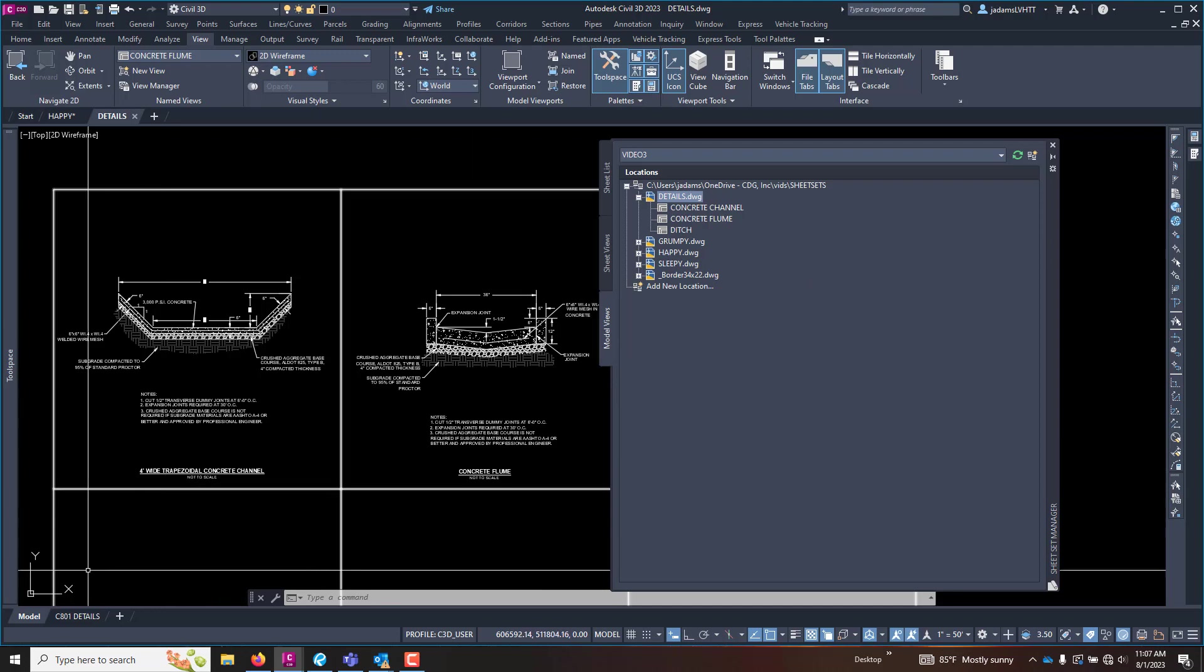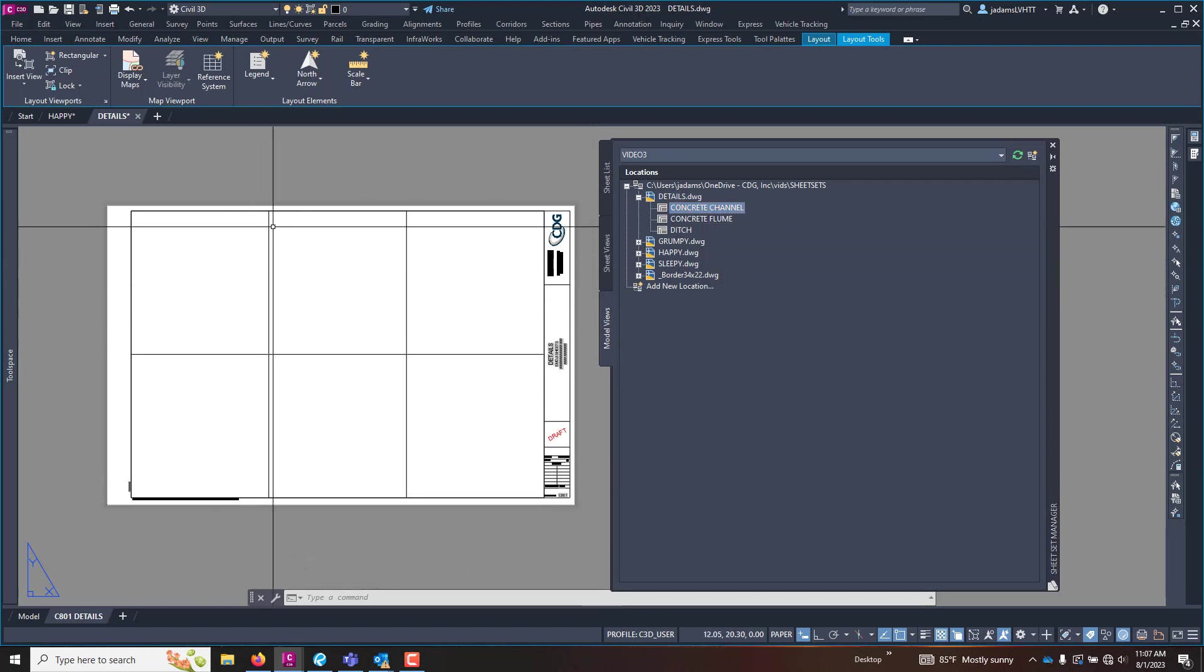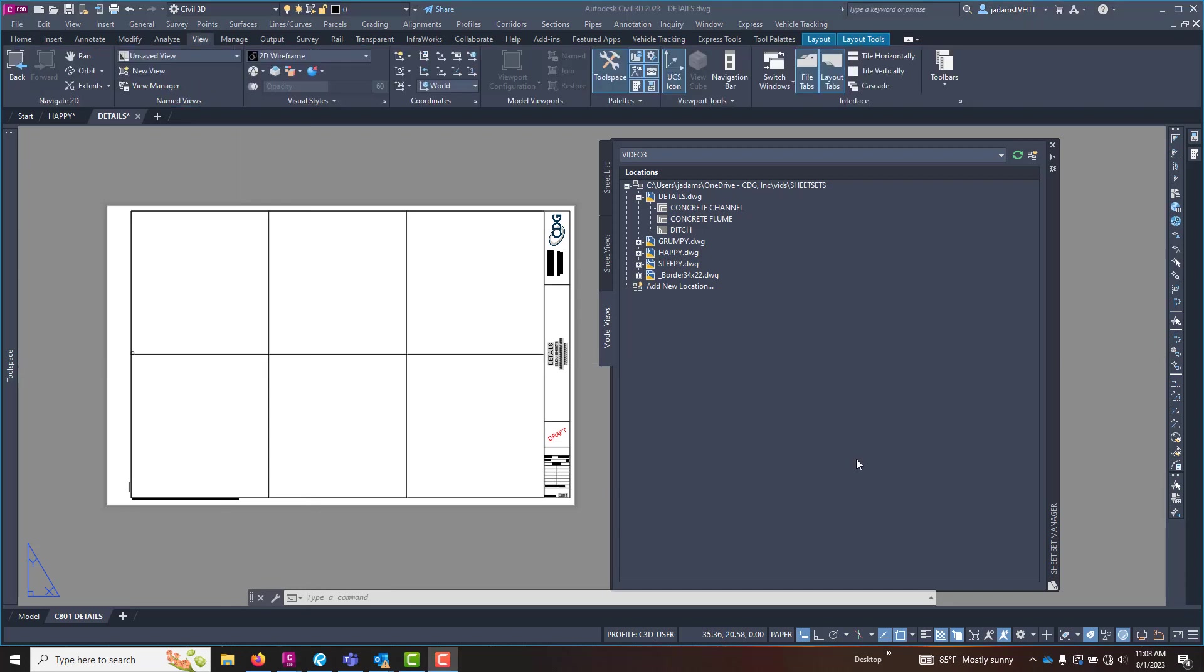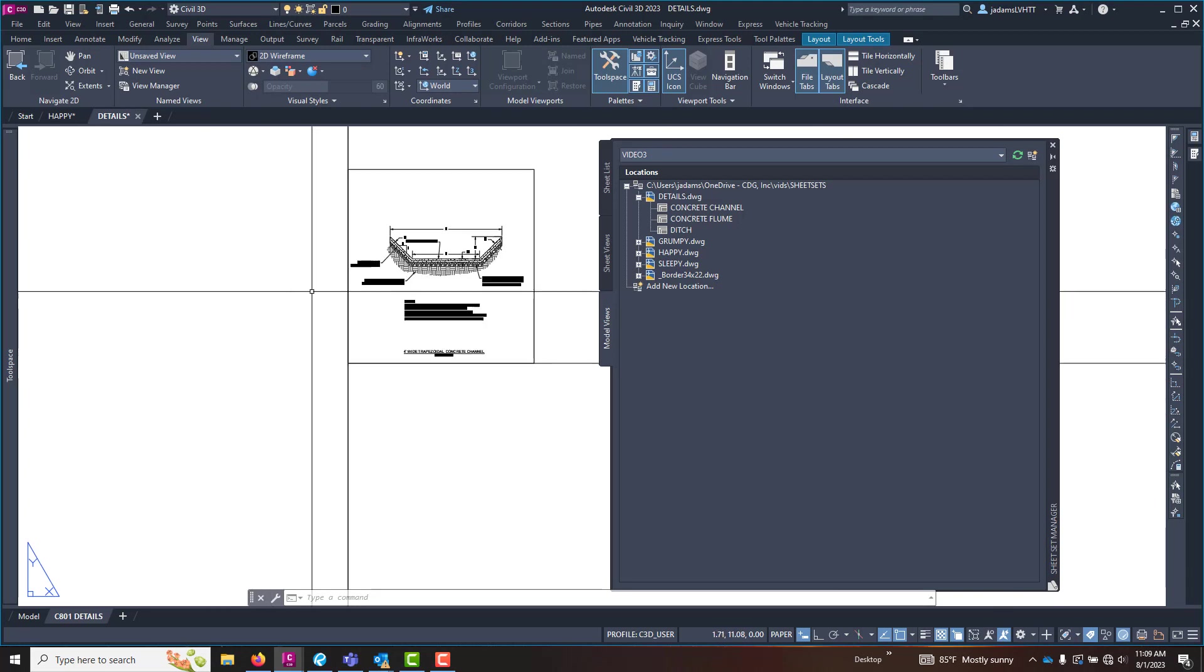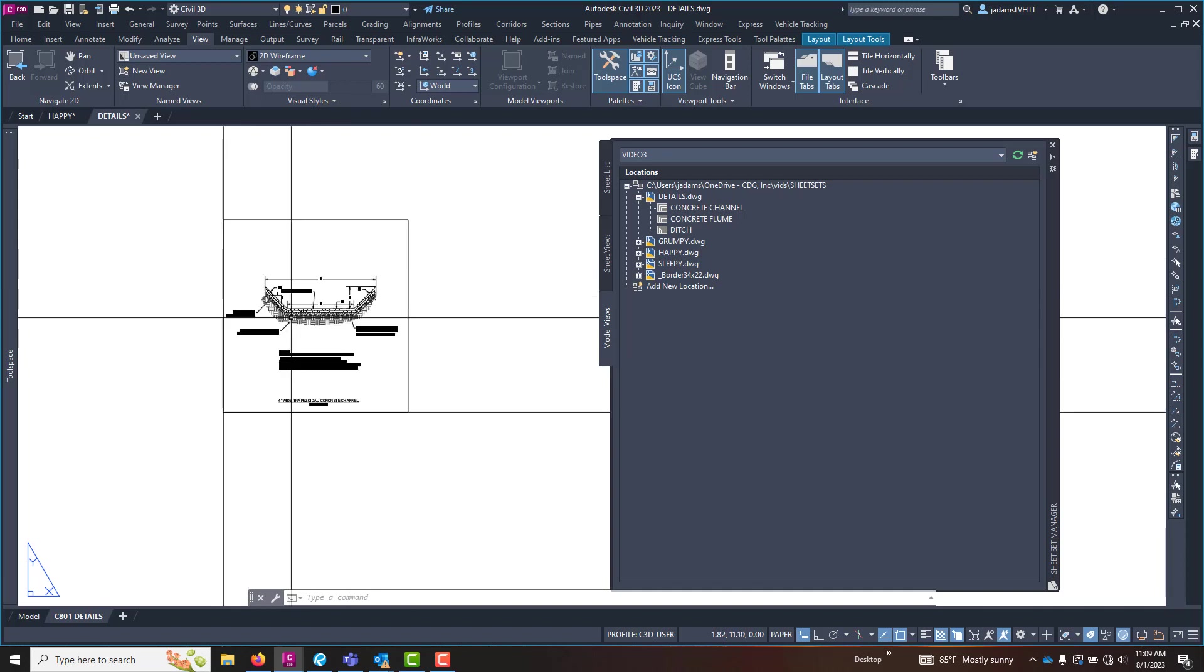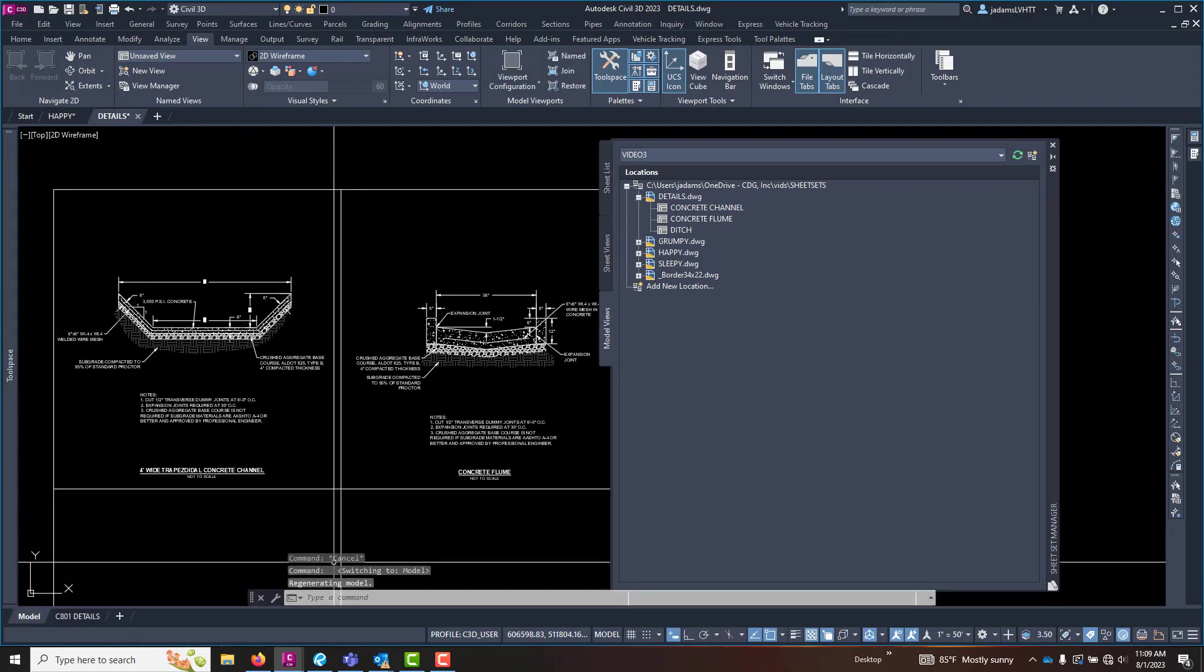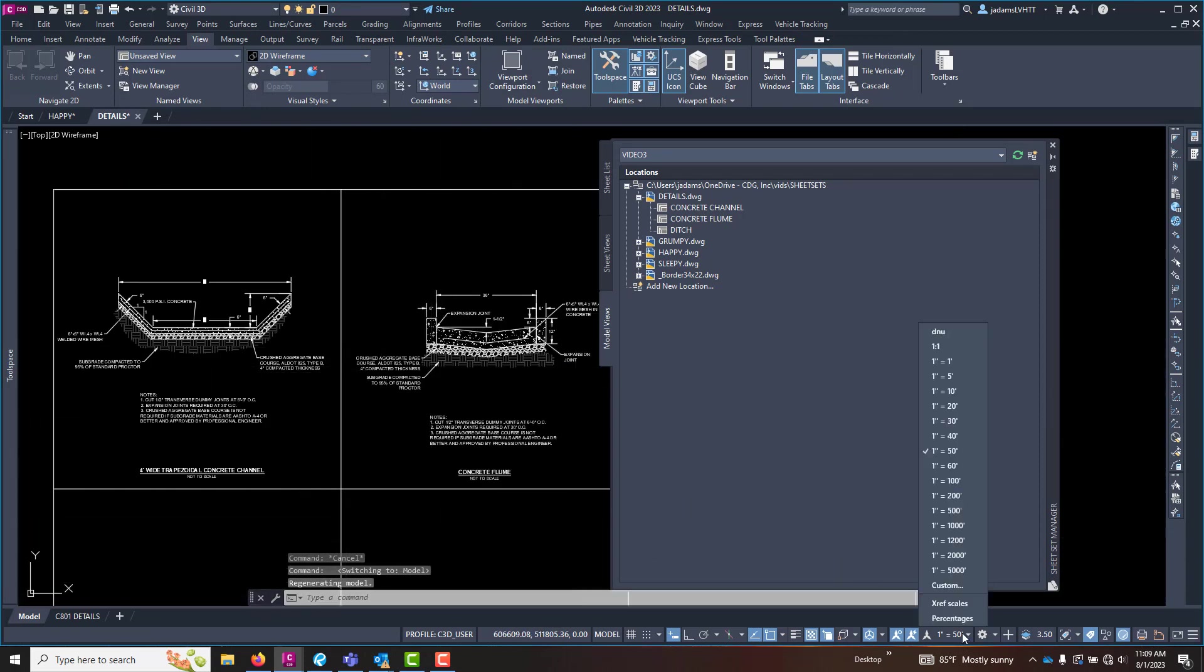Now I can come over here to the details. And if I want to take that view and put it as a sheet view, I can click it and drag it in. Specify an insertion point and put it right there. That view came in. You can't see it because it's tiny. Now I did this deliberately so that you could see that the scale of your model view affects the view when you bring it into the sheet.